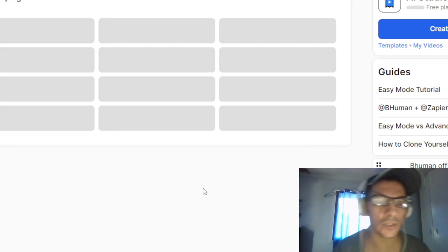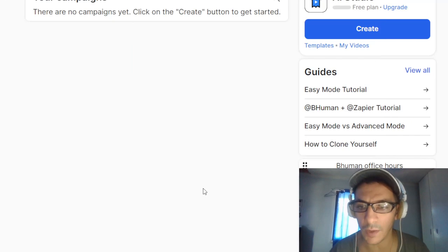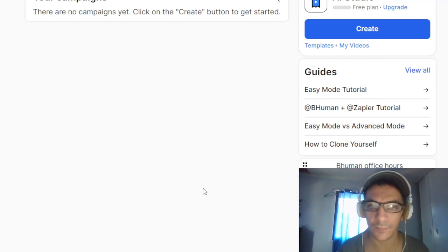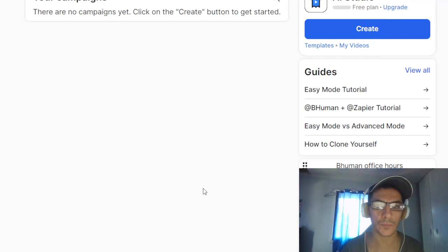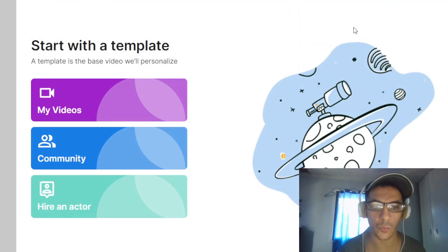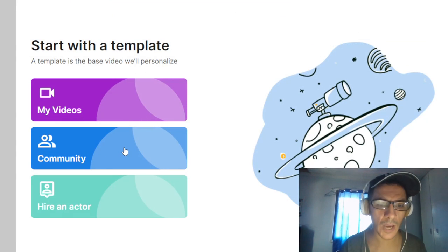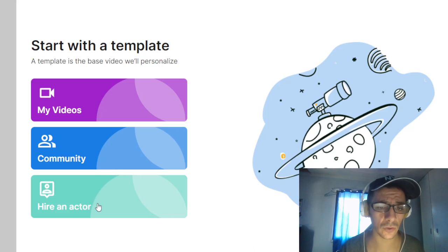This is very professional for advertising a campaign. You can just create, or you can hire an actor.